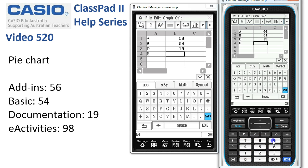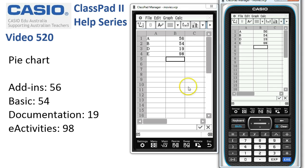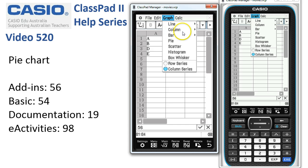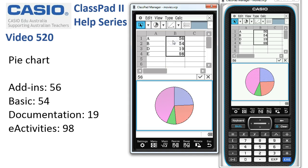So we've got our data ready to go. We'll hide the keyboard away for the moment. We're going to select cells B1 to B4 by tapping and dragging, then tap on Graph and Pie — and it's that easy to create the pie chart.